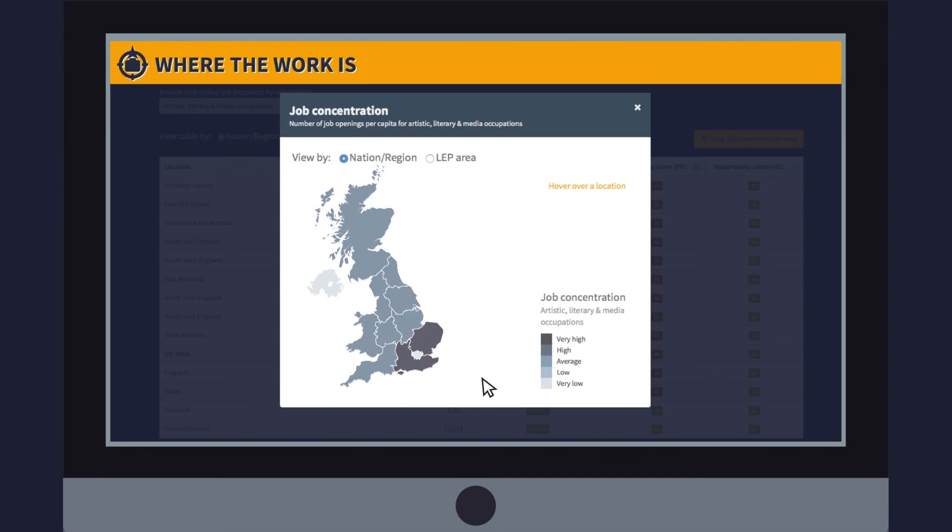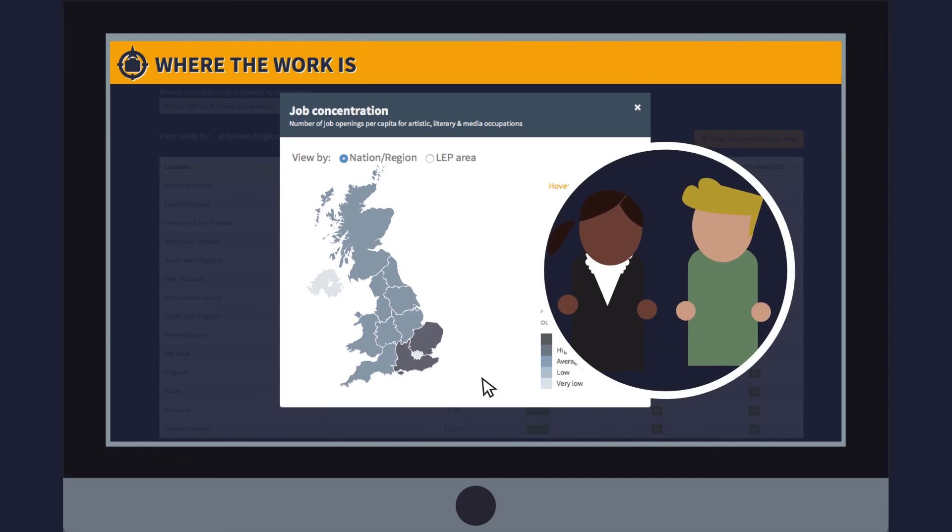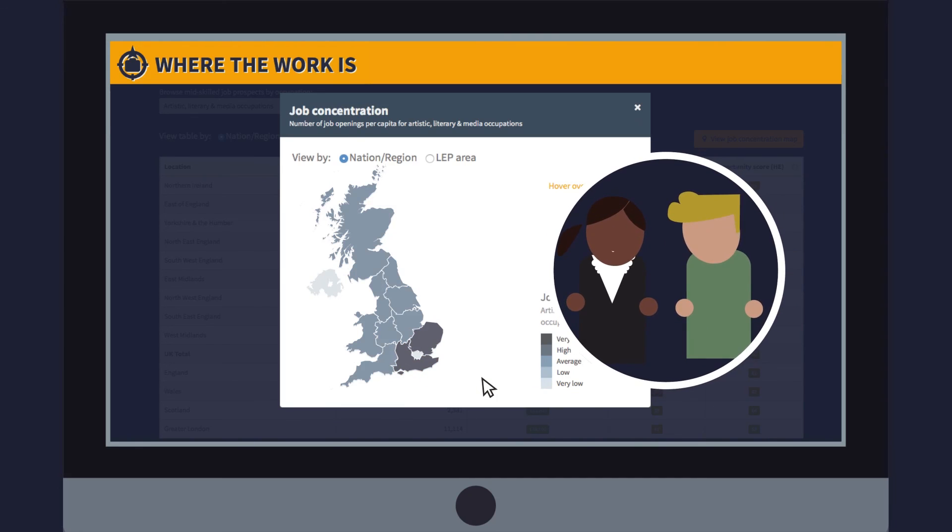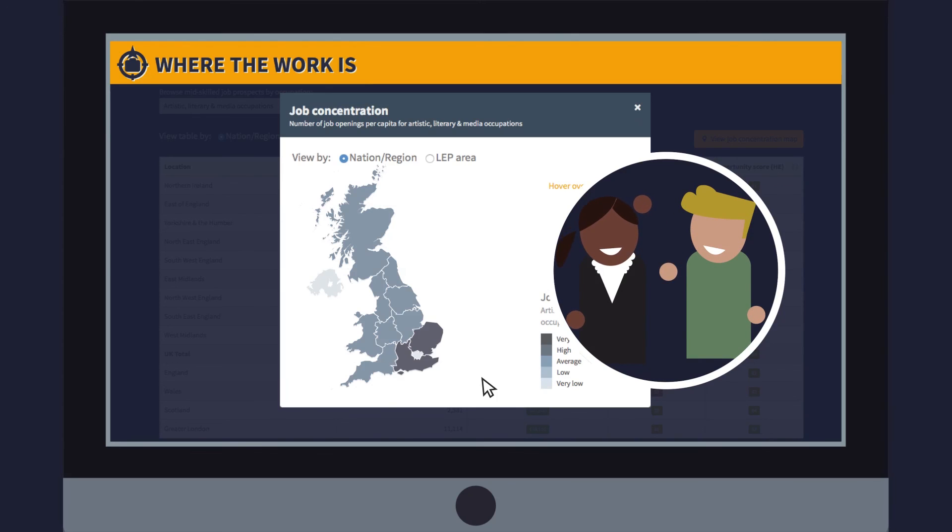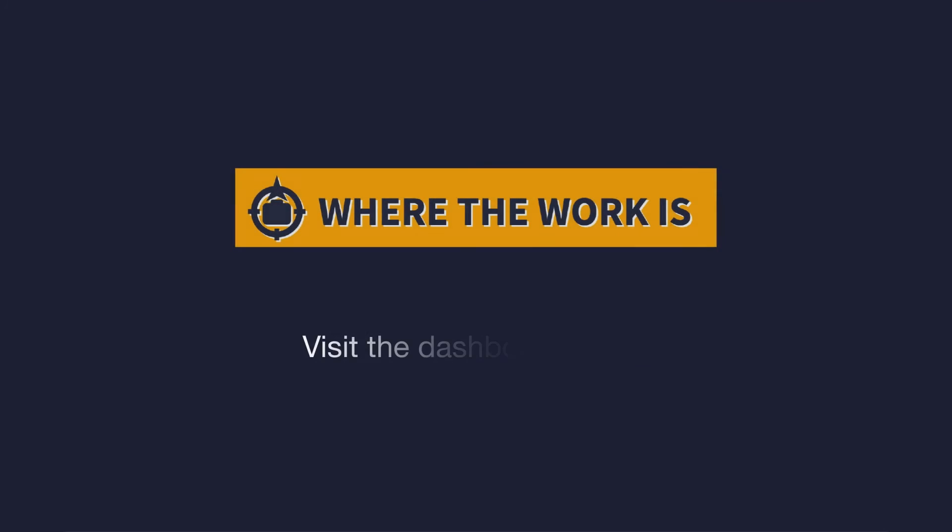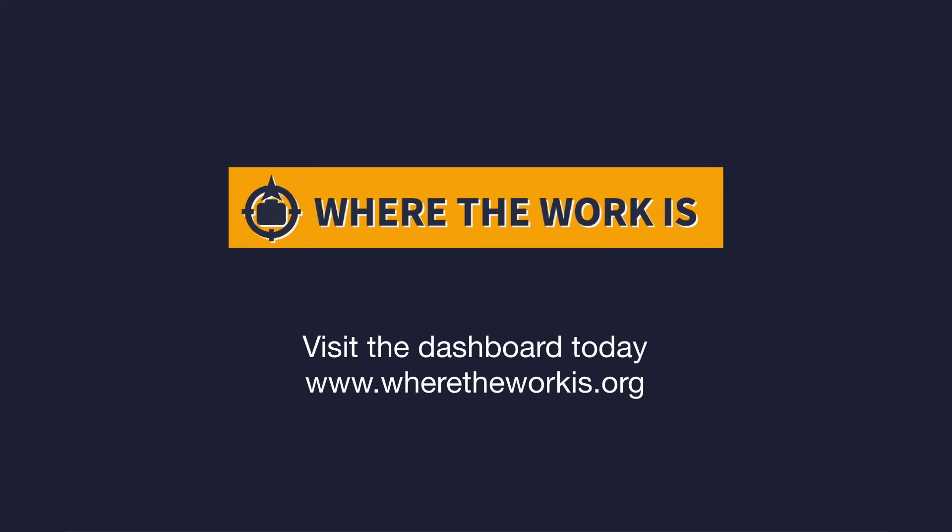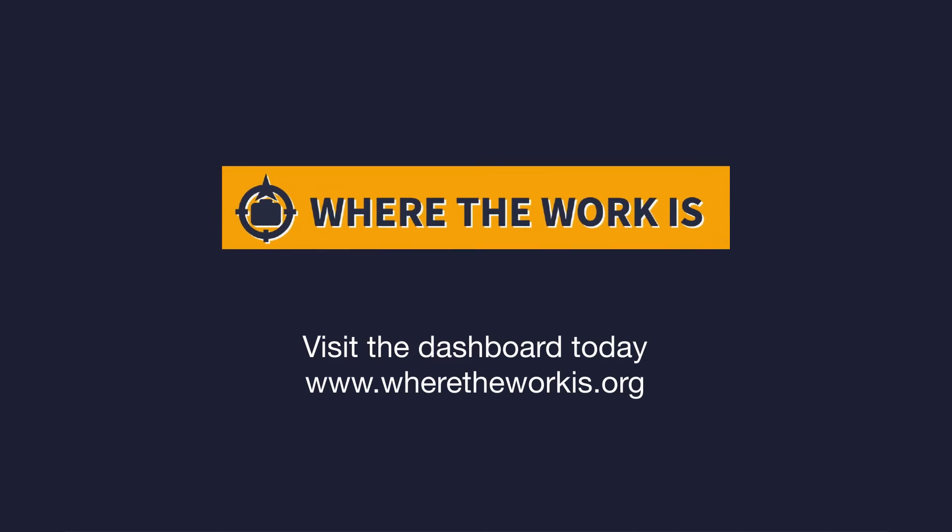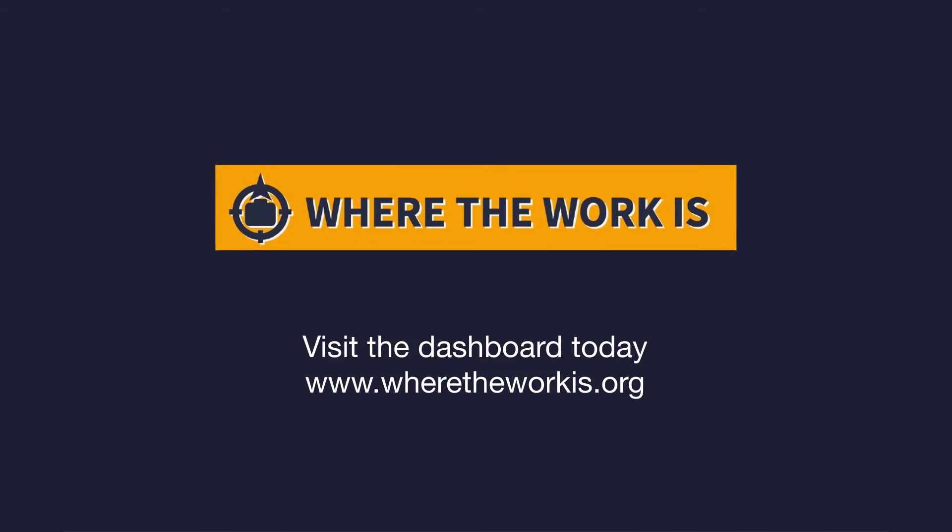This information allows local decision-makers to use the dashboard to understand job prospects in their area, to help inform their decisions about investment in education and training. Visit the dashboard today to find out more about where the work is.